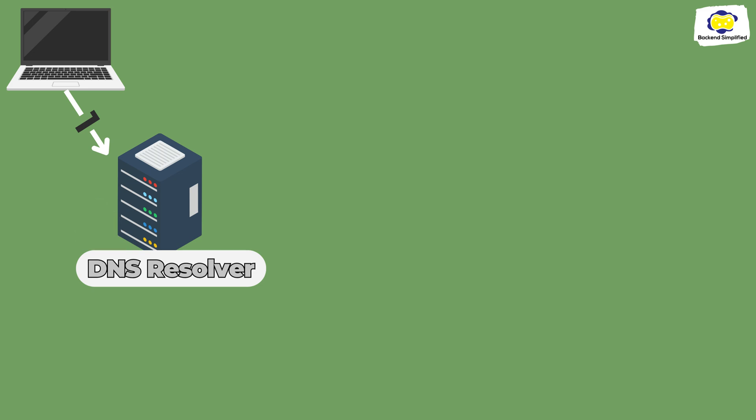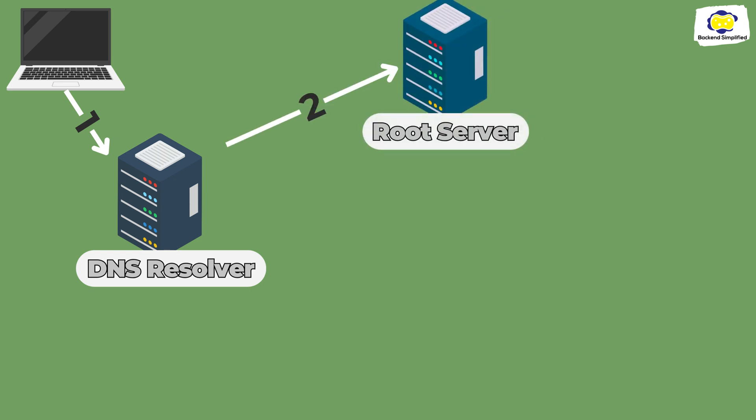But here comes our interesting part. What will happen if ISP doesn't have the IP of google.com? It will send a request to the closest root server. These are servers that are distributed over the globe strategically to have the ability to respond fast worldwide.